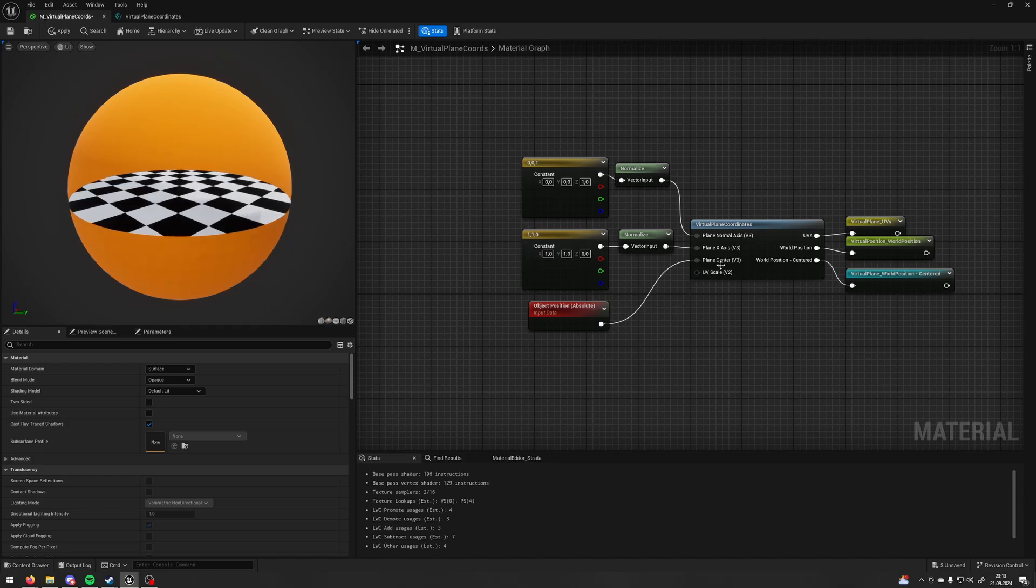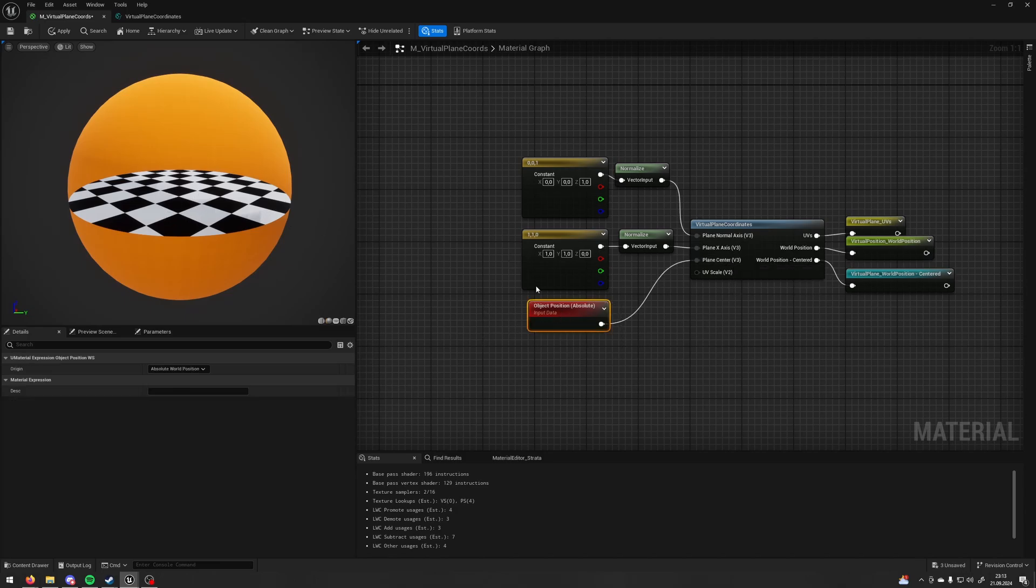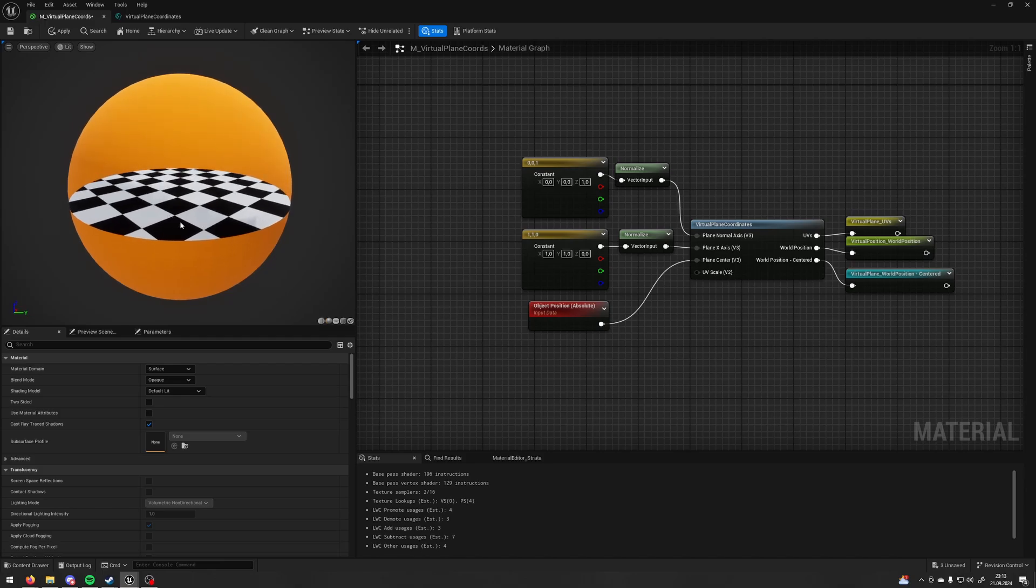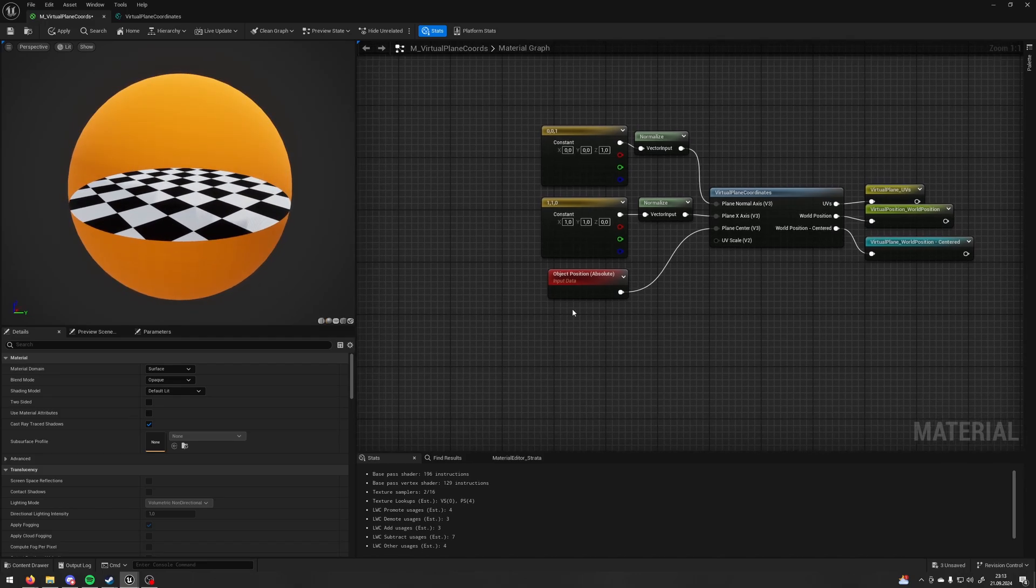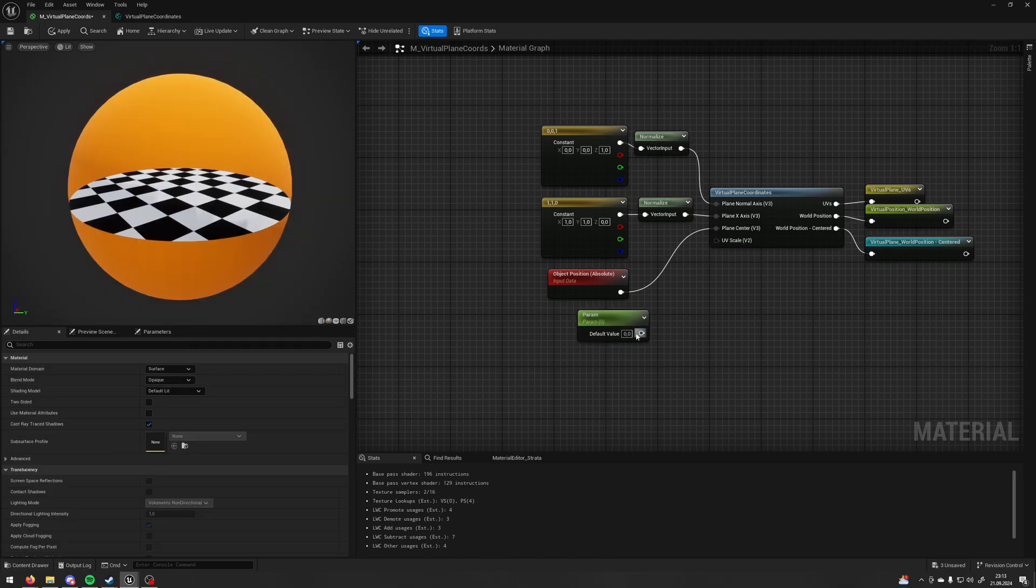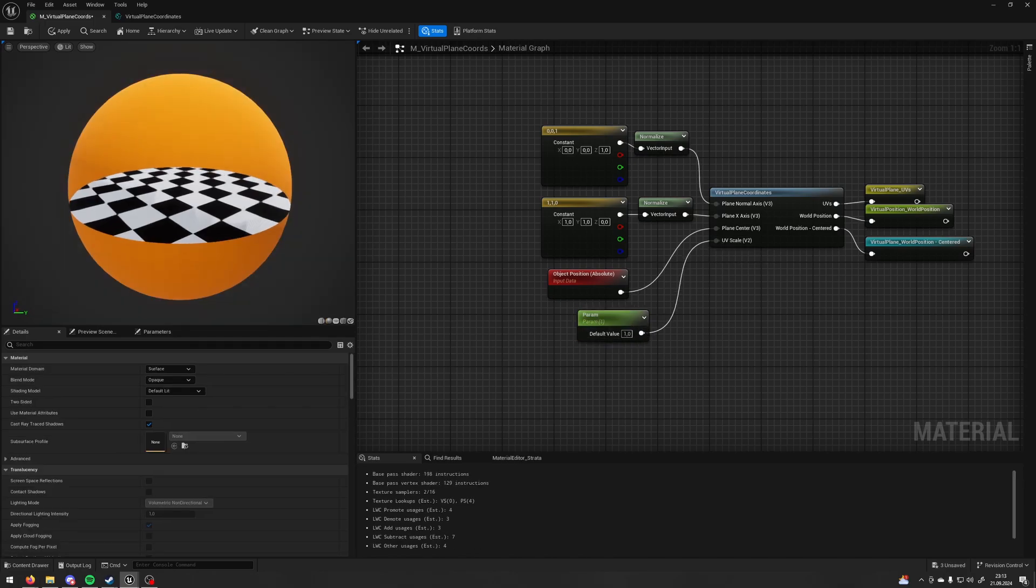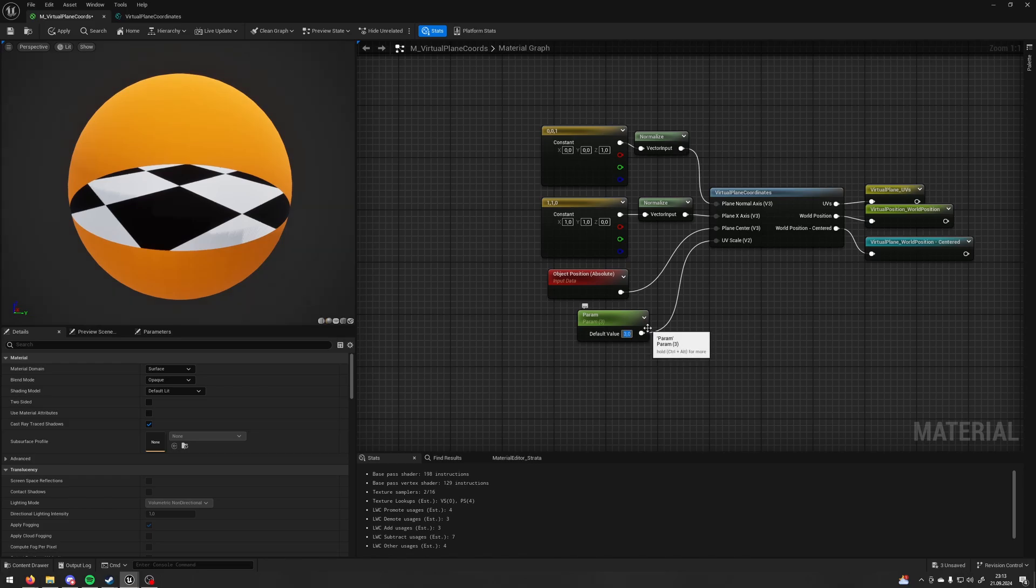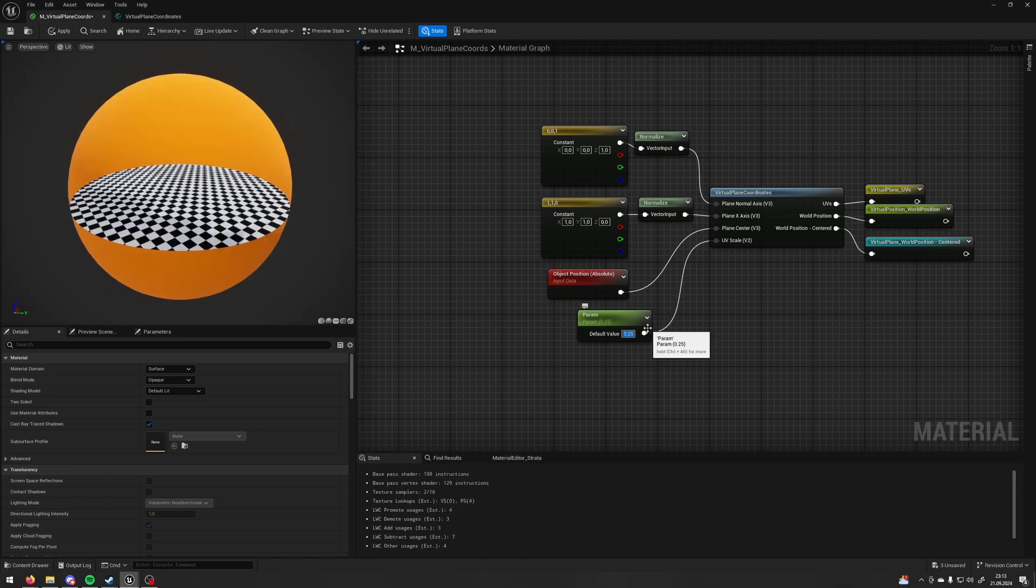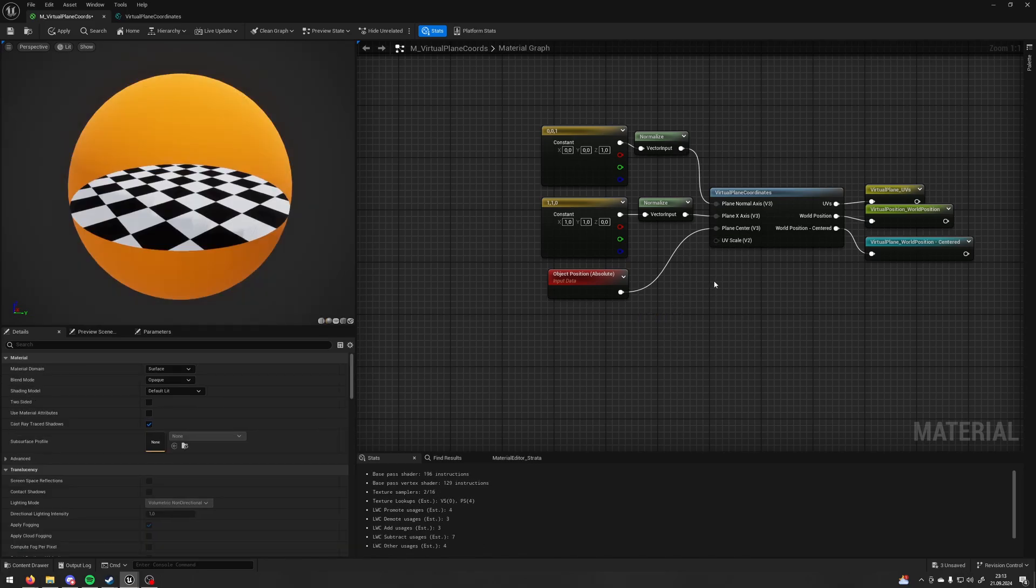The third input is a plane center. It's a position of our plane in the world. I'm using the object's position, so it's always with my object at the origin point of my object. And the last input is a UV scale. The default value is 1. We can scale it up or down, but we can also do it later. So, for now, I'm going to skip this one.